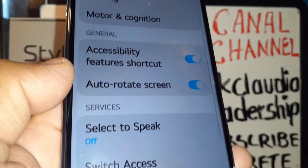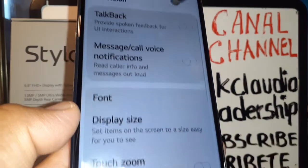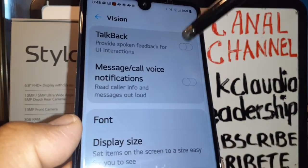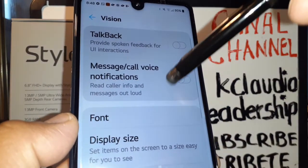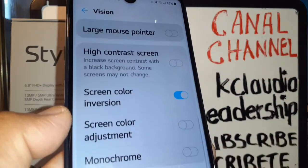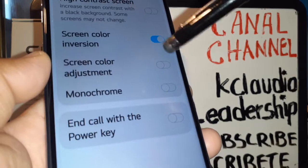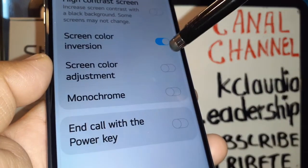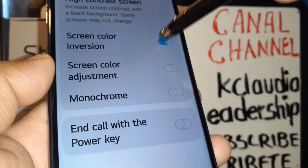Then let's go to Vision, and then let's go to the very bottom to Screen Color Inversion. Disable this feature and you're good to go.